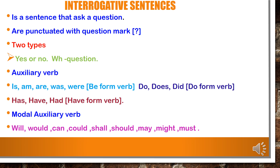Next, interrogative sentences. An interrogative sentence asks a question and is punctuated with a question mark — it should be in question form. Interrogative sentences are divided into two types: yes/no type and WH question type. We will see two verbs: auxiliary verb and modal auxiliary verb. Auxiliary verbs include the B-form (is, am, are, was, were), the do-form (do, does, did), and the have-form (has, have, had). Auxiliary verbs must agree with the subject.